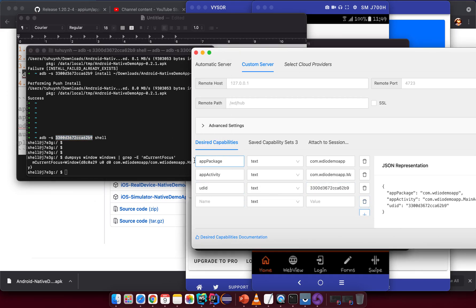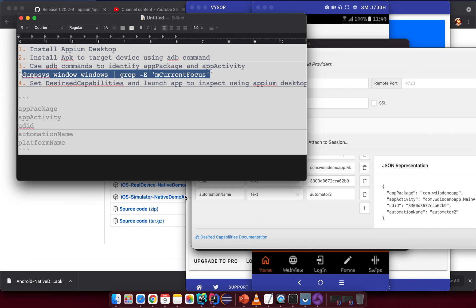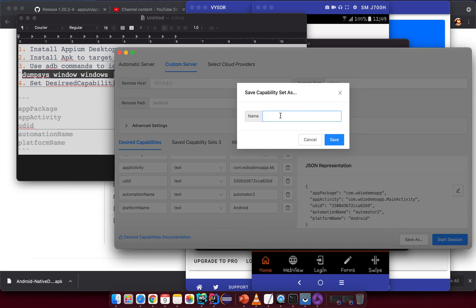Then specify the 'automationName' — since we are interacting with an Android device, we'll use UIAutomator2. Also set 'platformName' to Android.